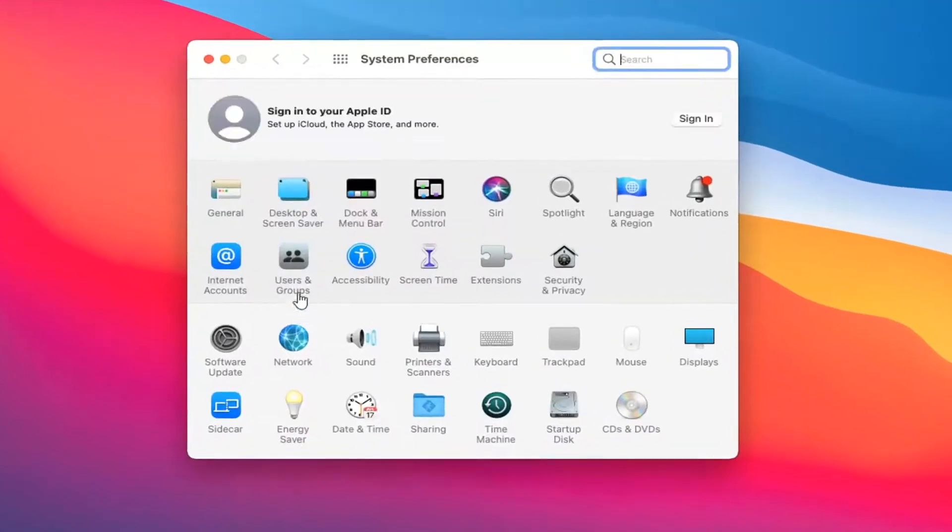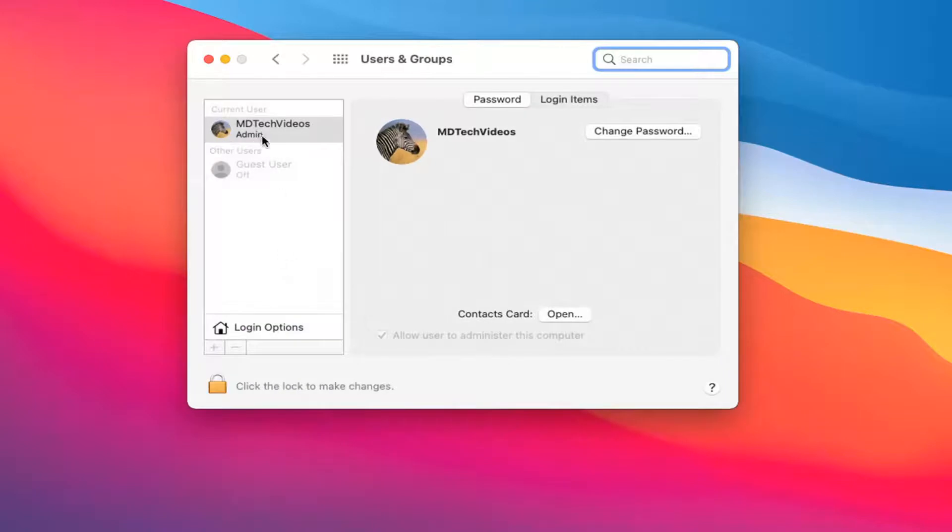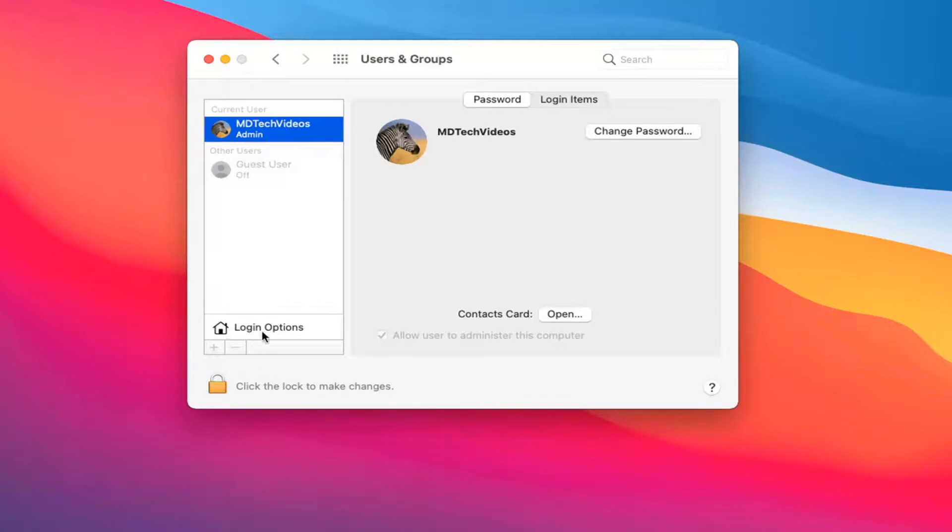Select the Users and Groups button. Then go ahead and select your current user, whatever account you want to automatically sign in, and then select where it says Login Options.